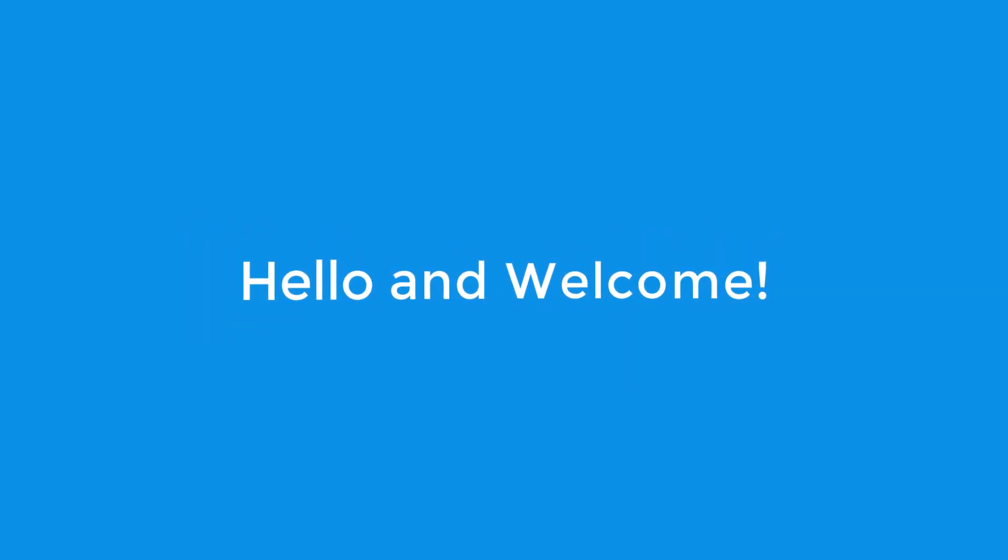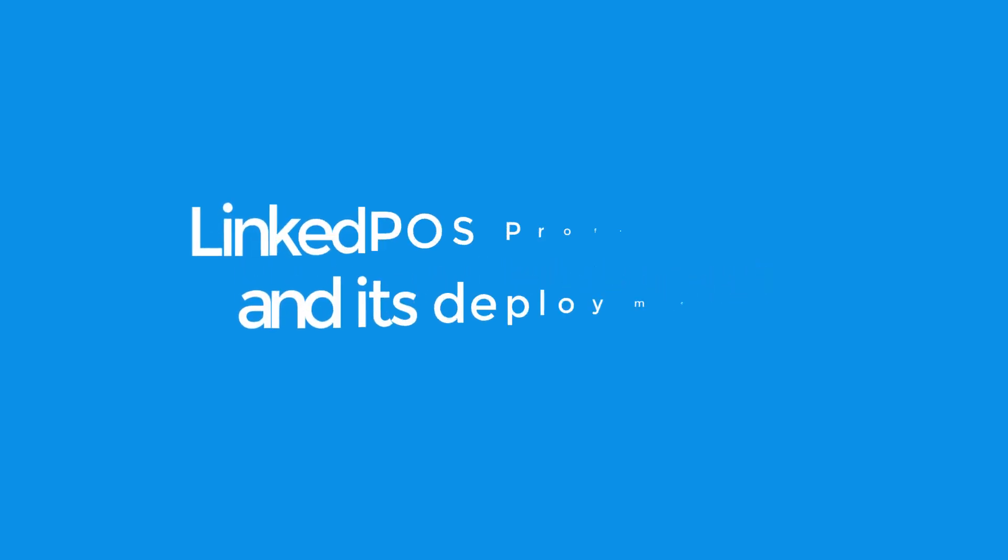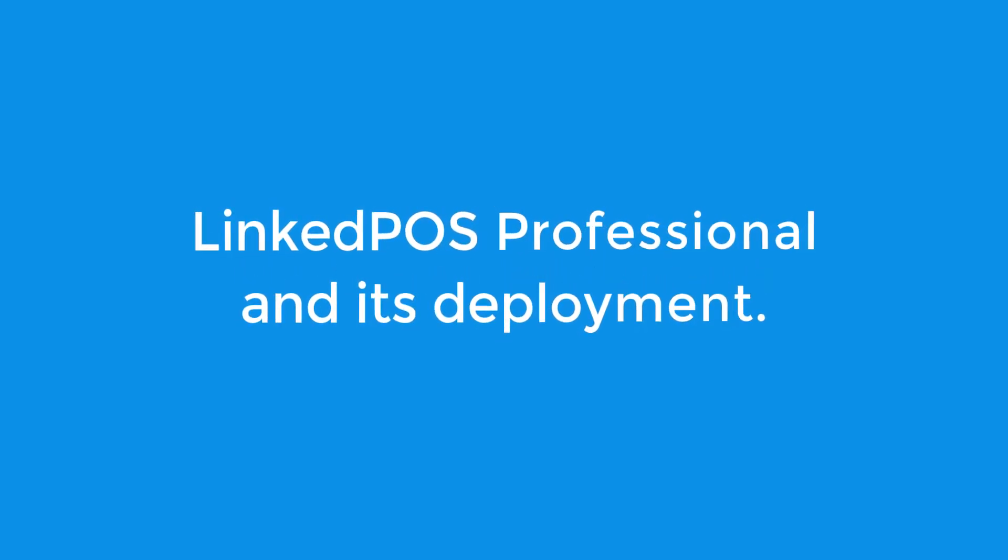Hello and welcome to this LinkedPoS training video. In this video, we're going to be talking about LinkedPoS Professional and its deployment.